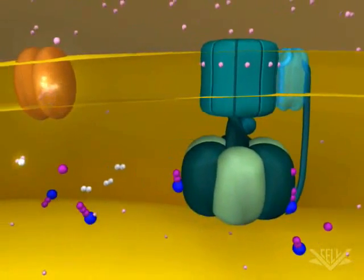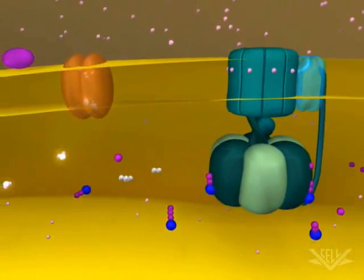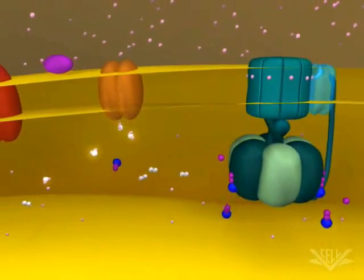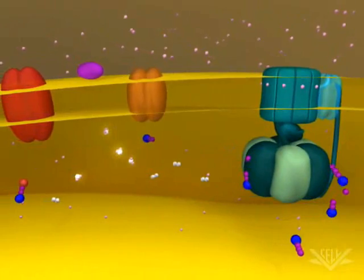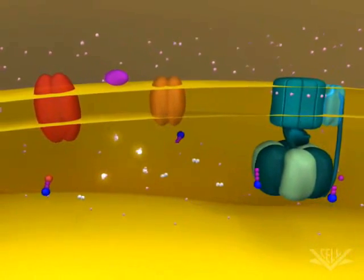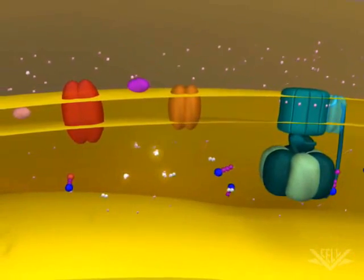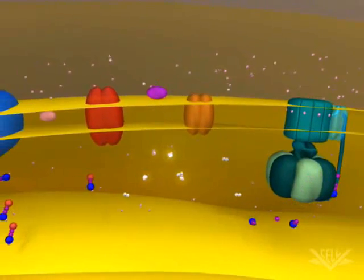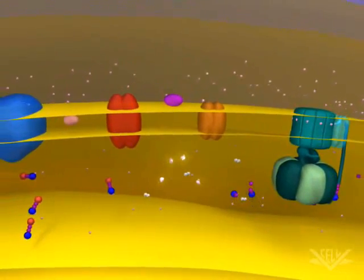This animation illustrates two full cycles of electron donation. In biological systems, however, many electron transport cycles occur simultaneously, helping to ensure that the proton gradient is always maintained.